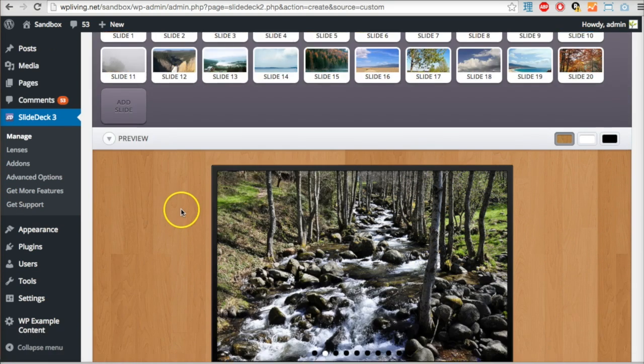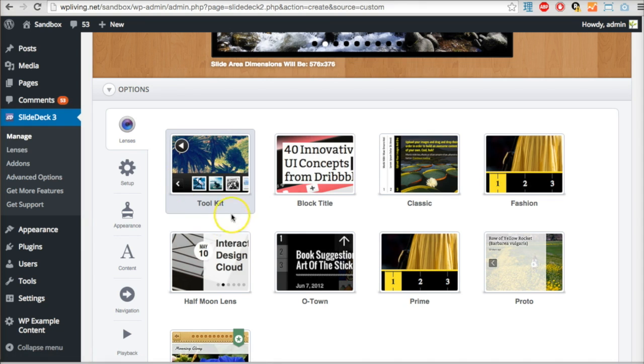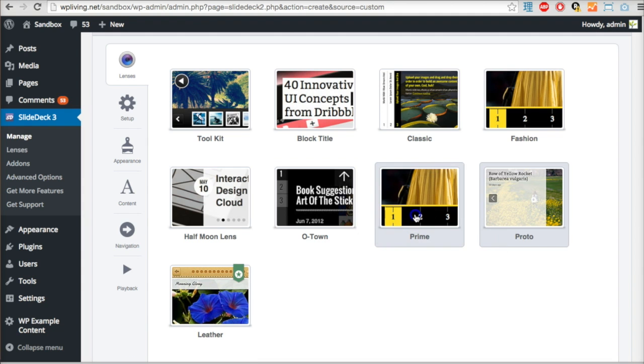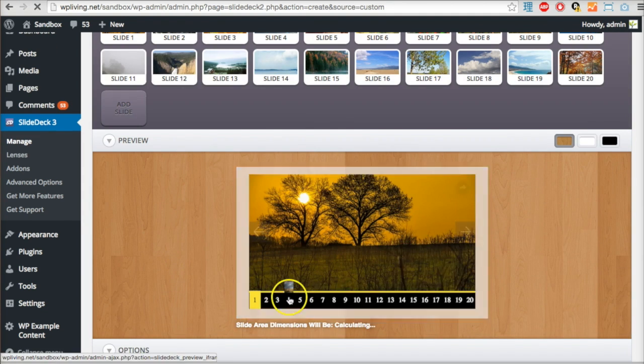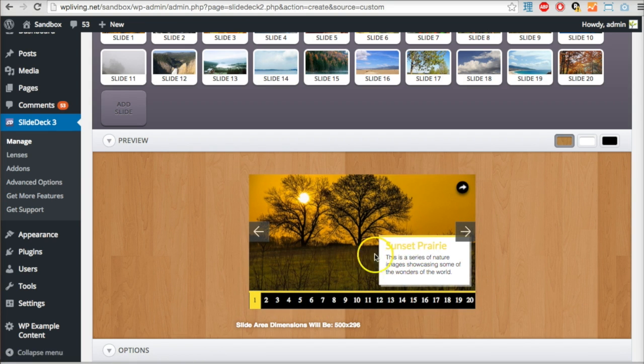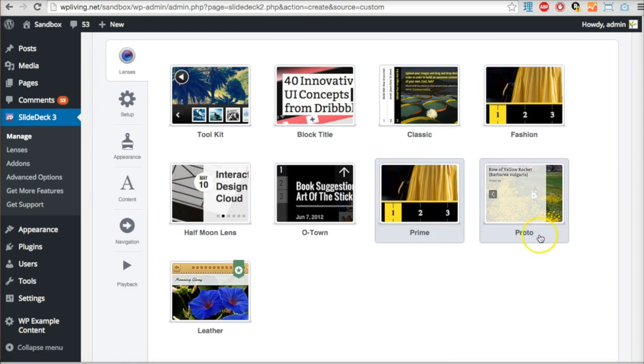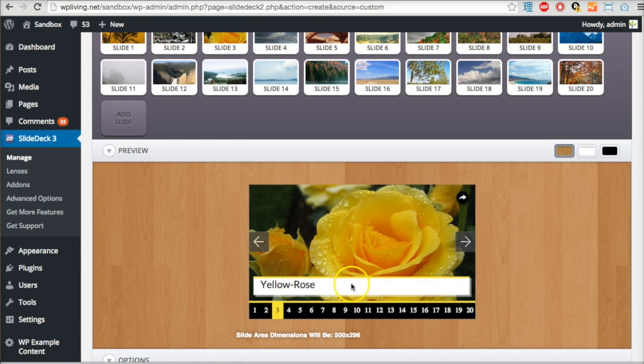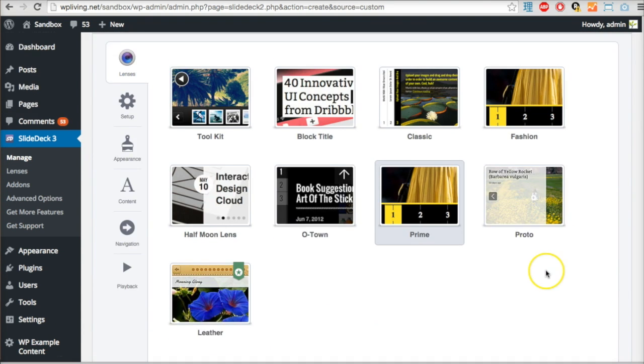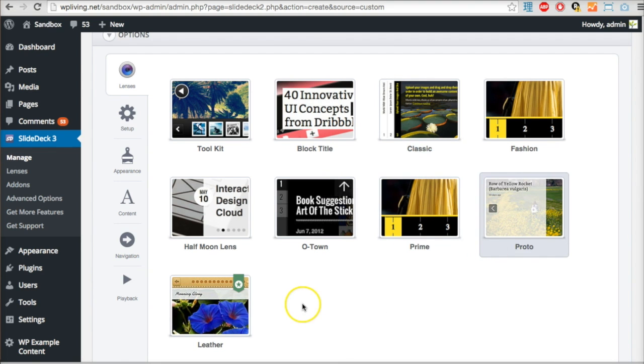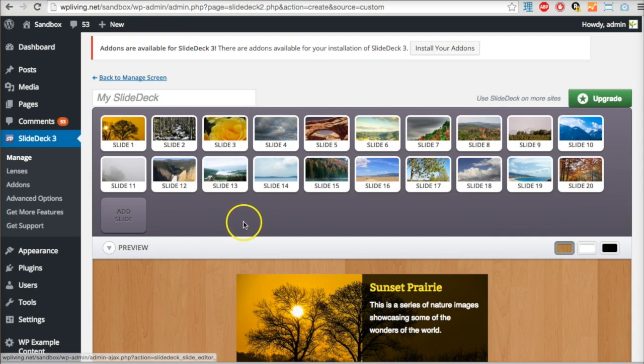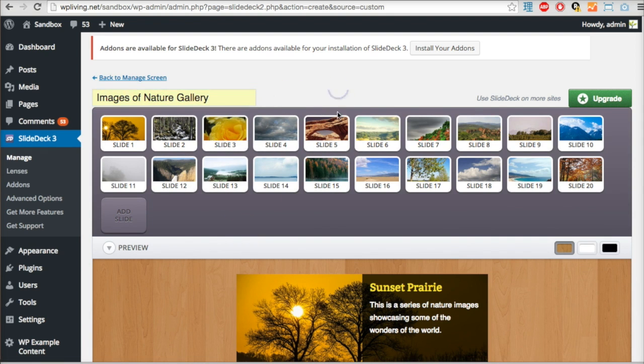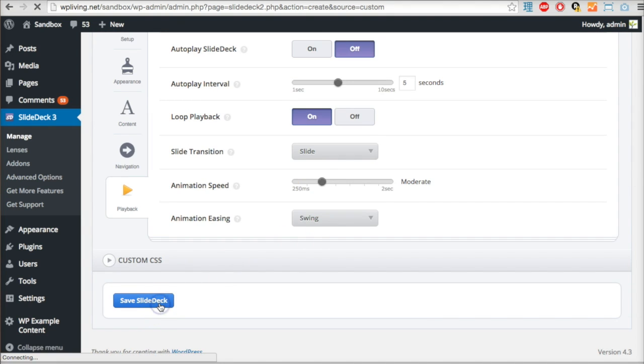Speaking of lenses, at the moment it's using the default lens. If I scroll down to the options tab, I can configure more things. These are the included lenses - I'm using Toolkit, let's try Prime. Here you have all the slides as numbers and the text appears as notes. I think I'm going to go with Proto. You can configure each slider to your heart's content. I'm going to give this a name: Images of Nature Gallery, and then save this whole slide deck.